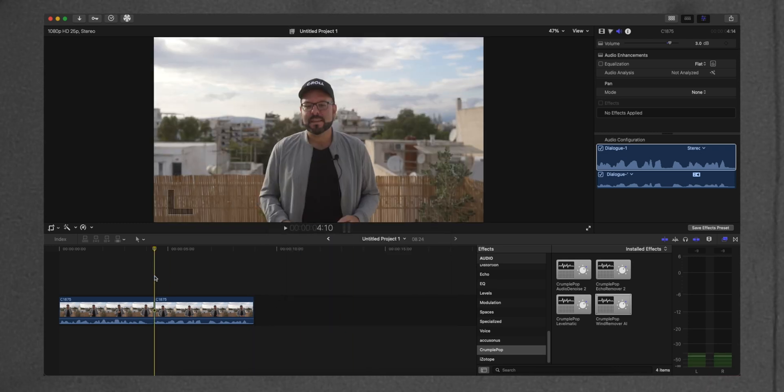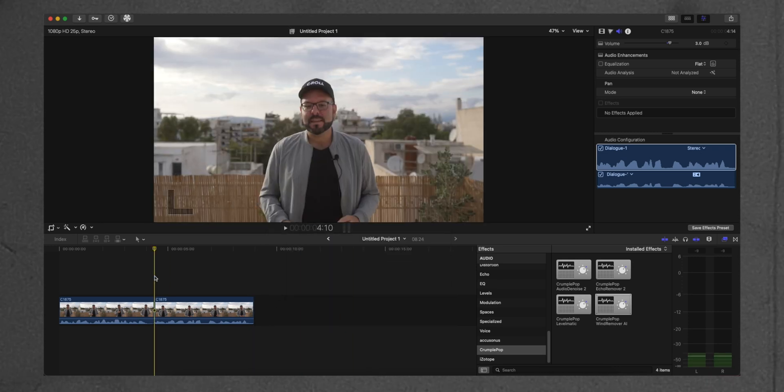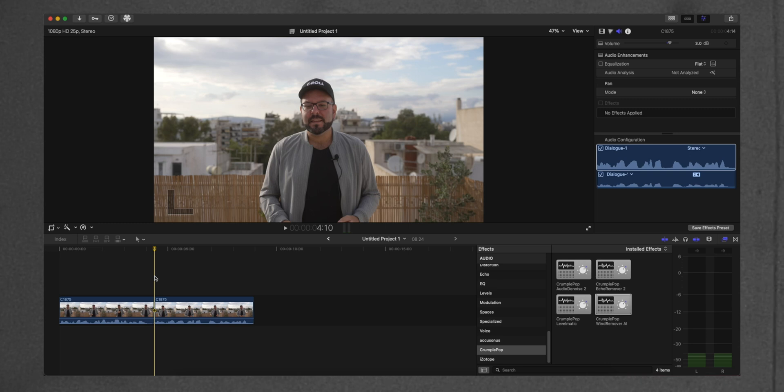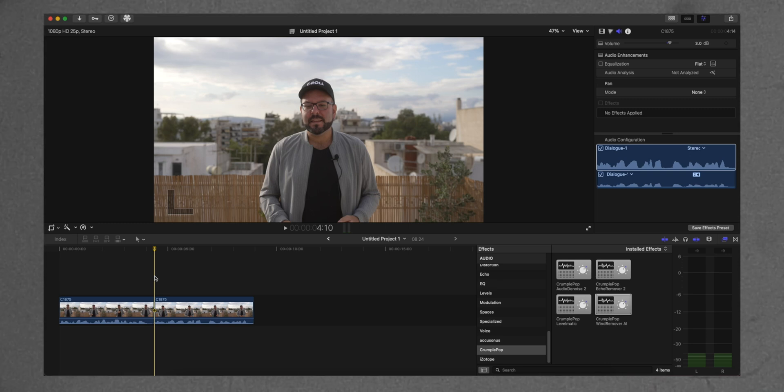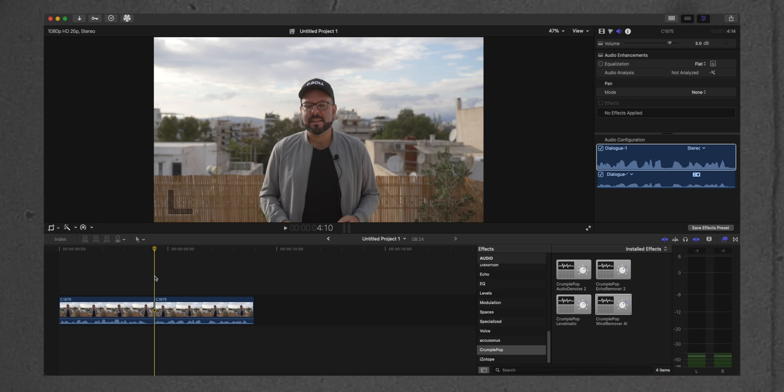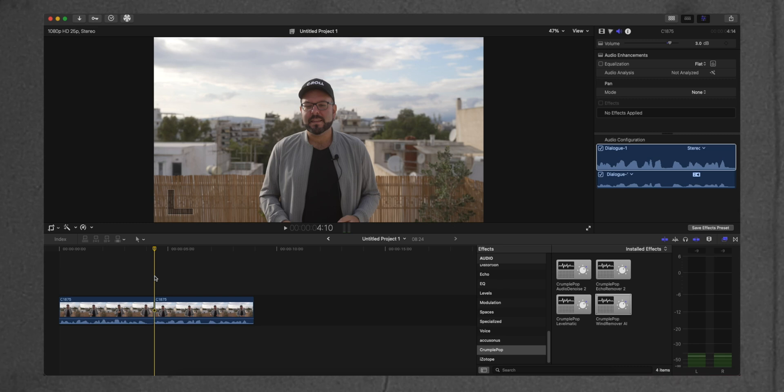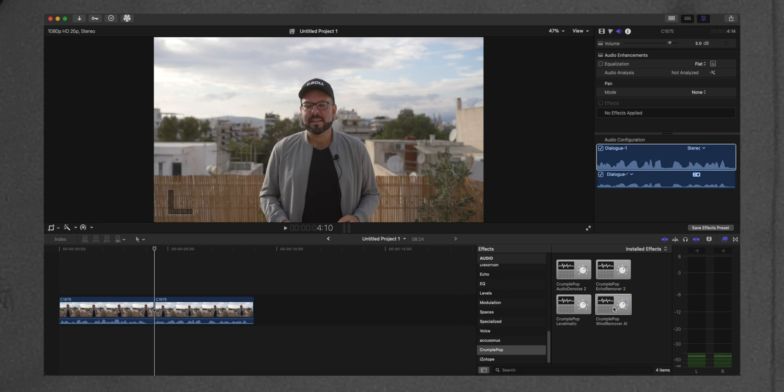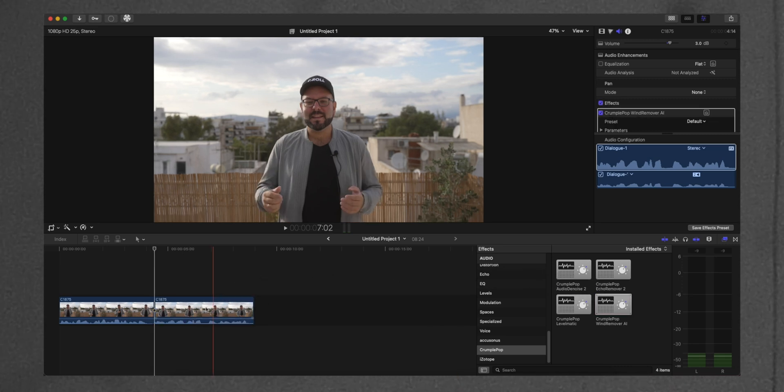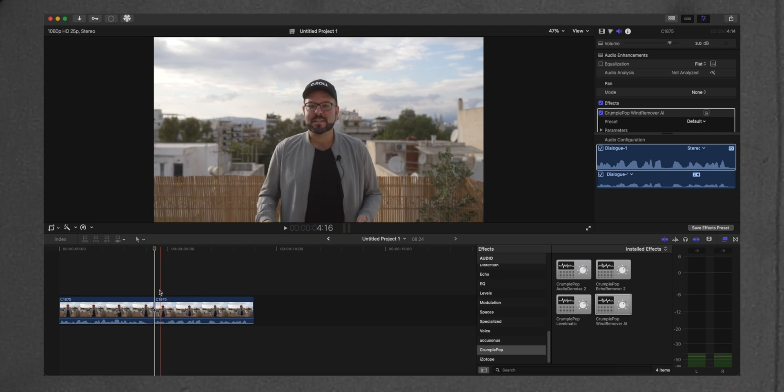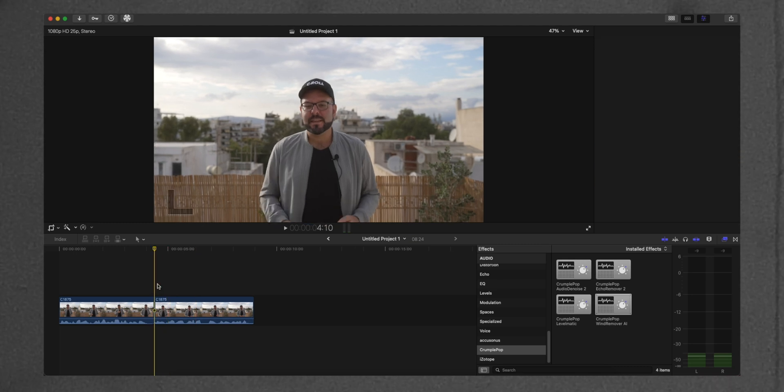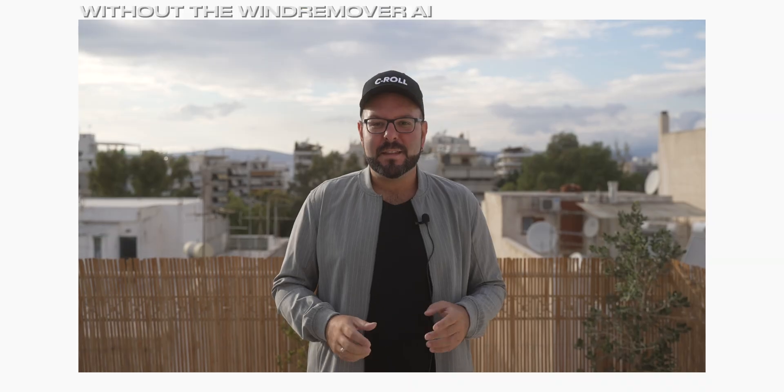Let's see one more example where we have a pop filter on top of lavalier mic. Pop filters usually do a very good job in removing wind, but if you have windy days, you're not going to remove them completely. So, again, we drag the Crumble Pop Wind Remover AI. This is how it sounds before.